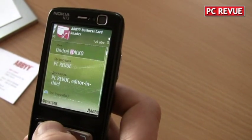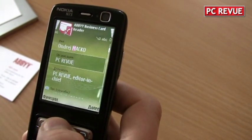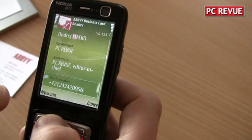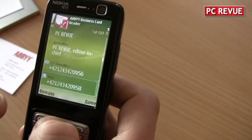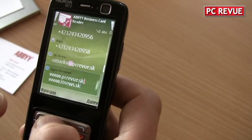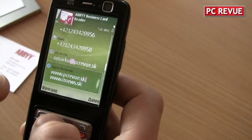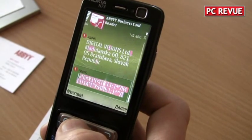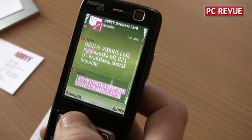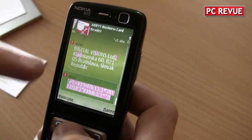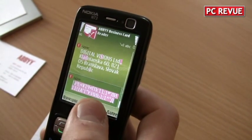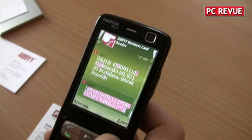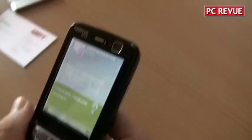Yes. The name, organization — sorry for the Russian interface — this is the position, this is the phone number. Excellent. And the mail address — quite good. Internet address and address. Two fields of address were detected; you can remove the one which is not correct, and push one button to save this contact.